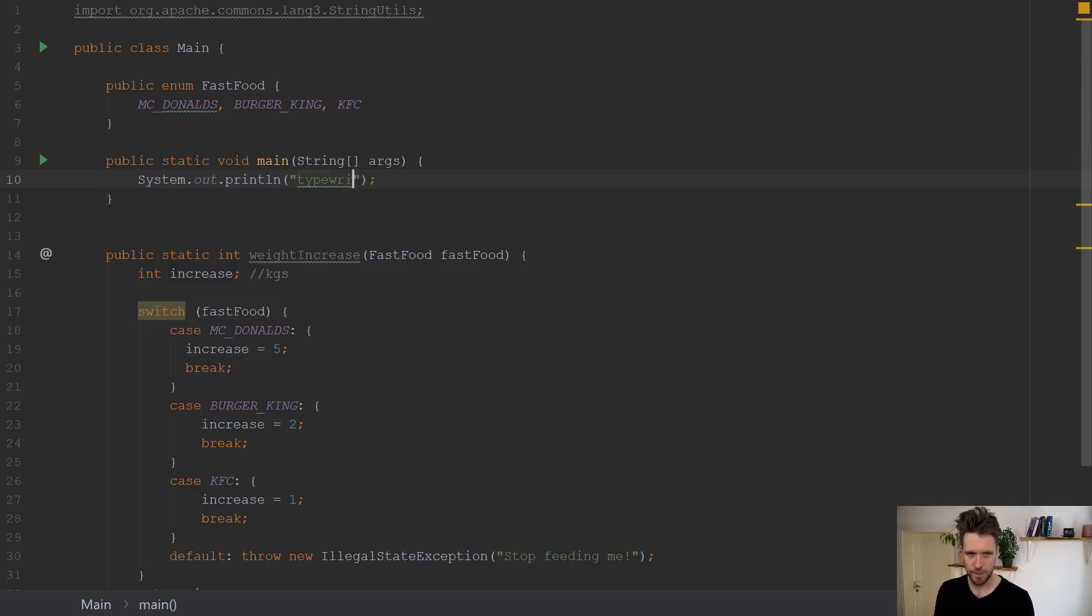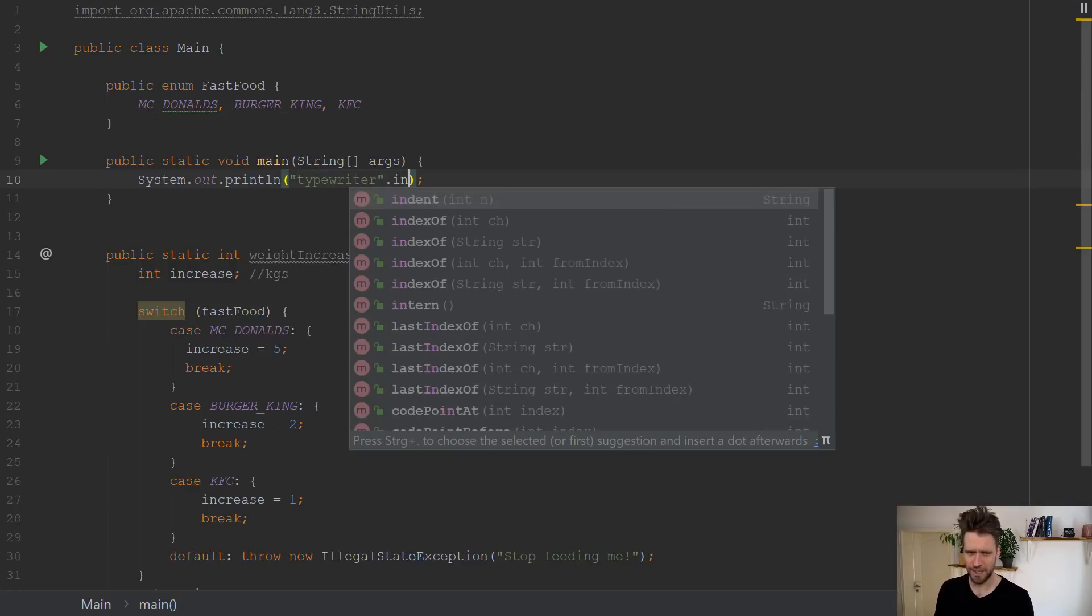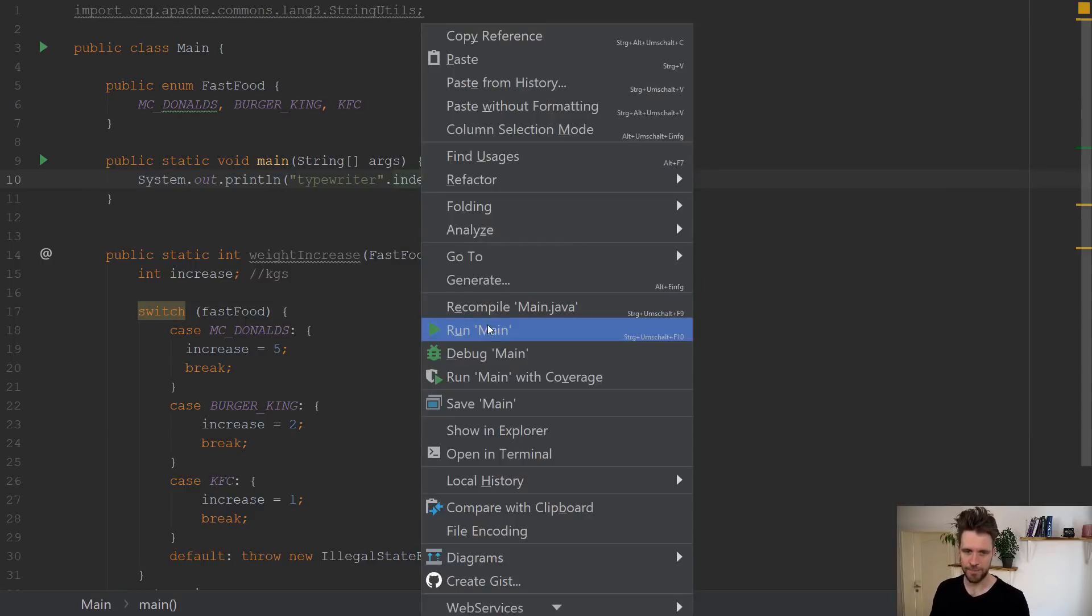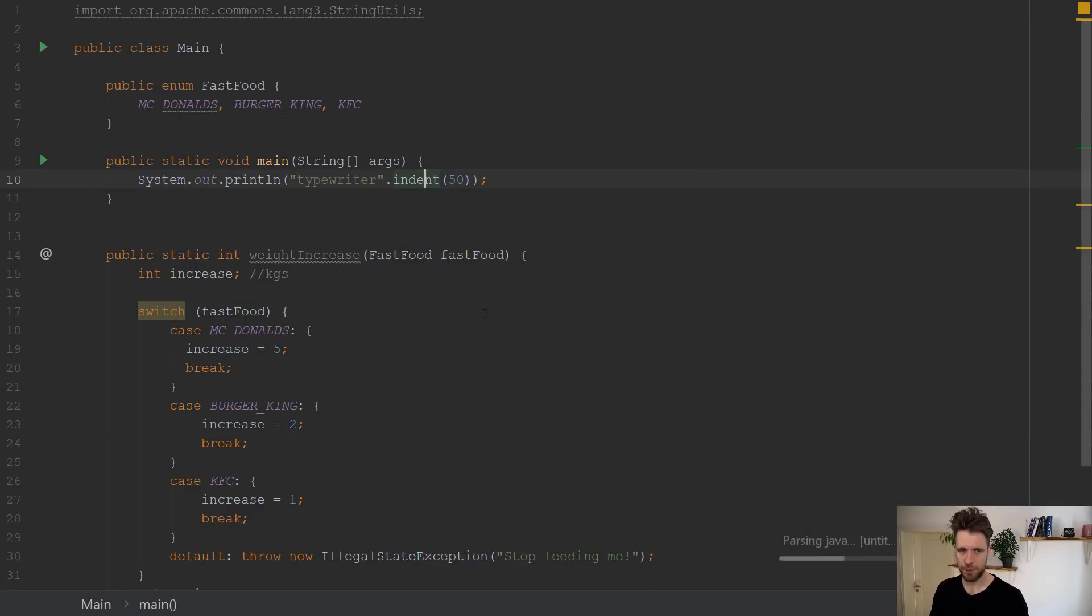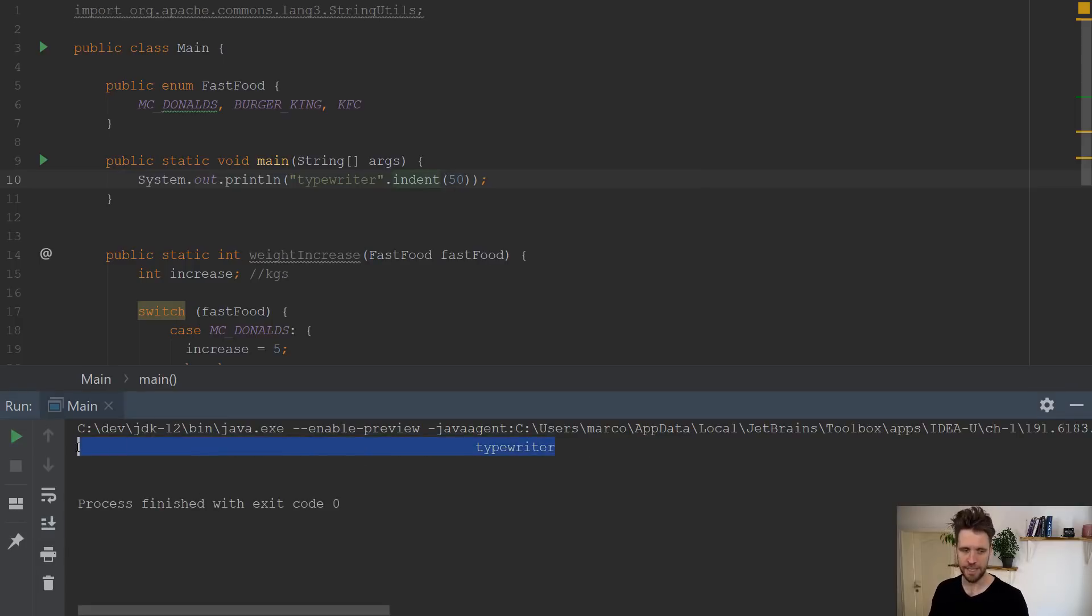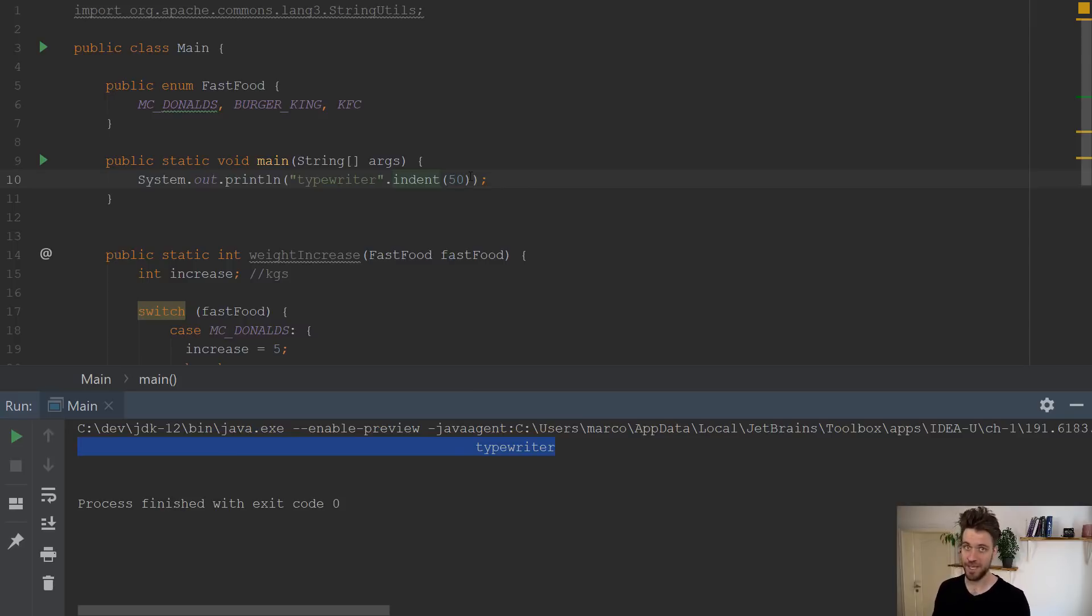Imagine you have a string typewriter and you want to emulate a typewriter for whatever reason, you can now call indent on any string. And when you run that program, you will see typewriter being printed out of the console with 50 spaces in front of it, which is quite exciting, isn't it?